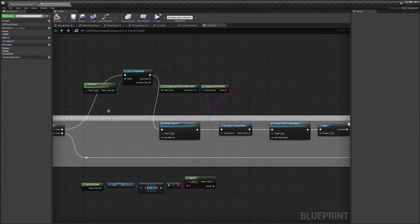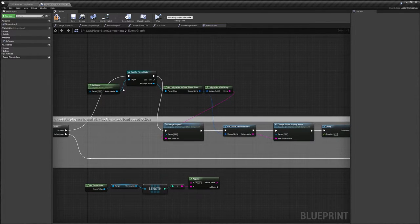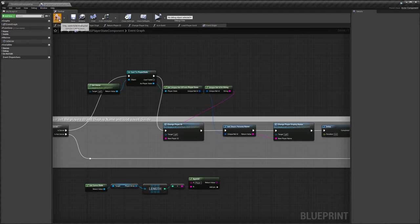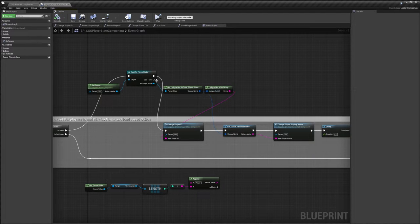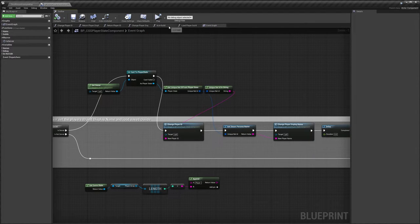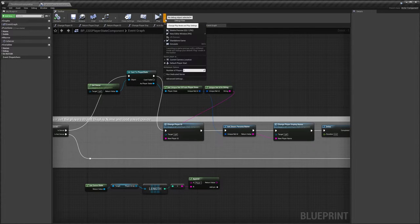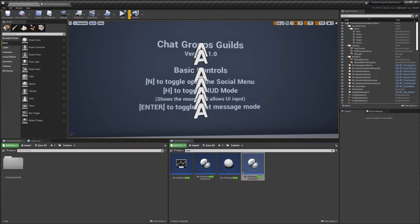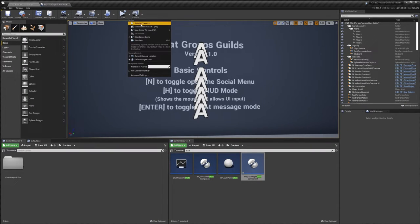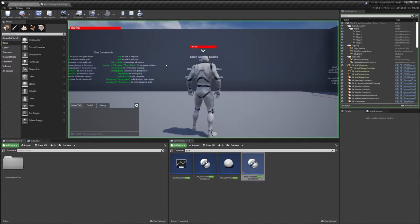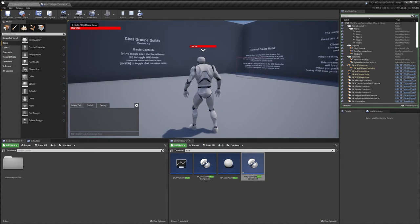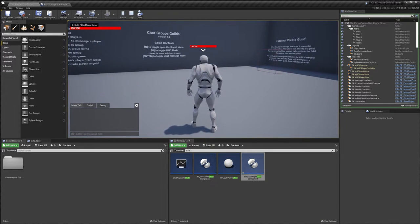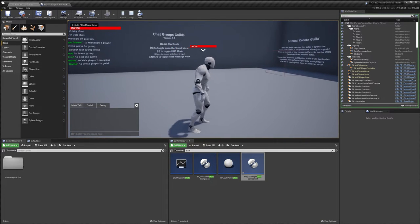So once you're done it should look like this, and now we will be using our Steam username and Steam ID. Now something to keep in mind is this will not work when you're playing in the engine. So if I show you, if we go to selected viewport you can see that my username is not there.